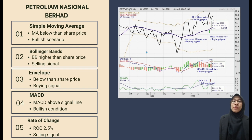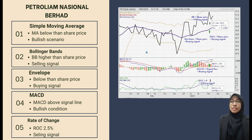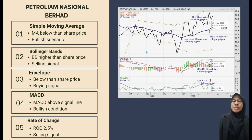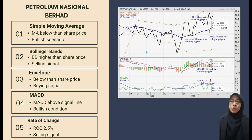The fourth indicator is Moving Average Convergence Divergence (MACD). The value of MACD for PETGAS on 18 January 2023 shows a buying signal because the signal line is below the MACD line, indicating a bullish condition. For the last indicator, Rate of Change (ROC), the ROC for PETGAS on 18 January 2023 is 2.5%, which is below equilibrium, meaning the stock is overbought. It is wise for traders to sell the stock as it generates a potential sell signal.